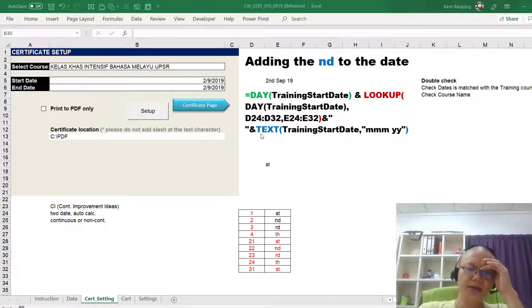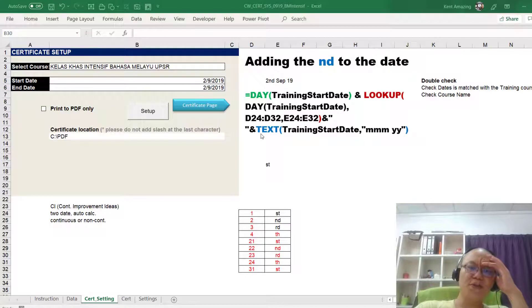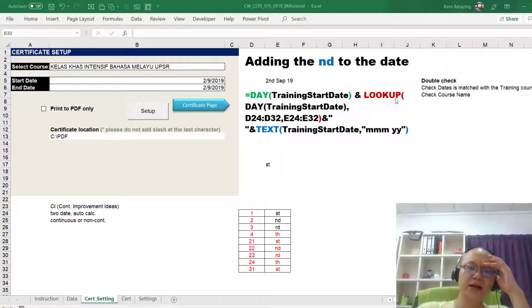Hi, this is the Mags of Kent. In this video, I'm going to share with you how to use the LOOKUP.